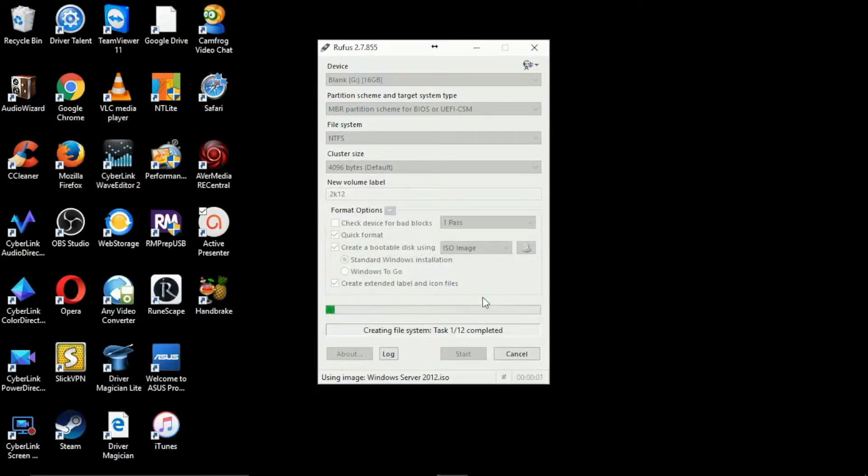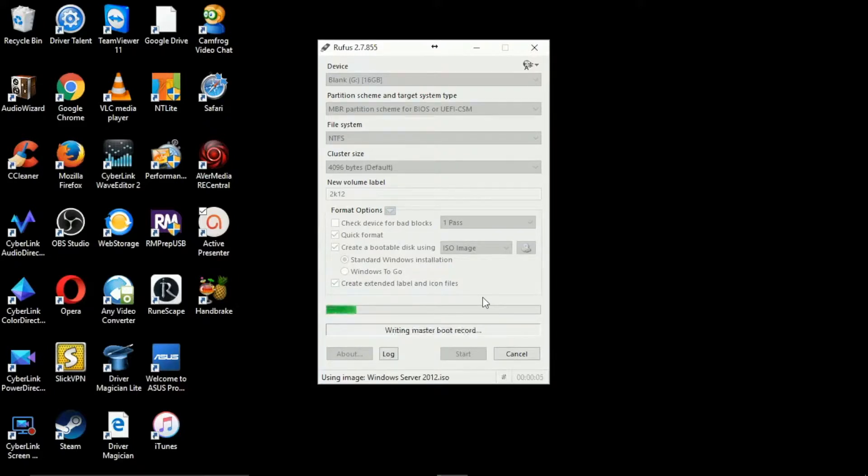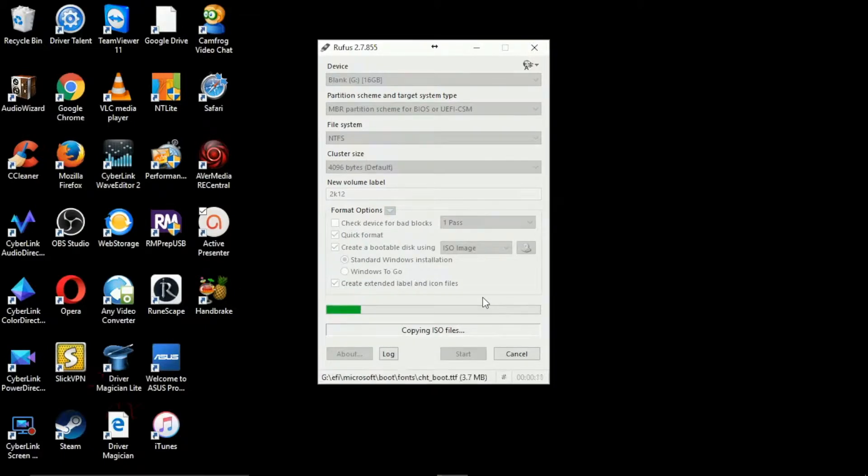This is going to take a moment so I'll speed this up and then I'll get back to you when it's actually been done.